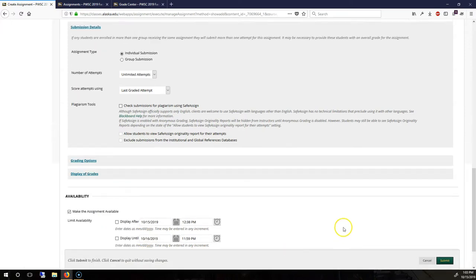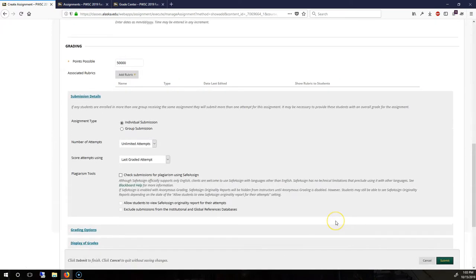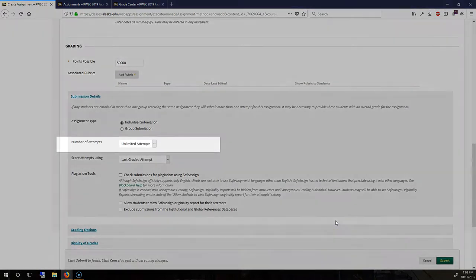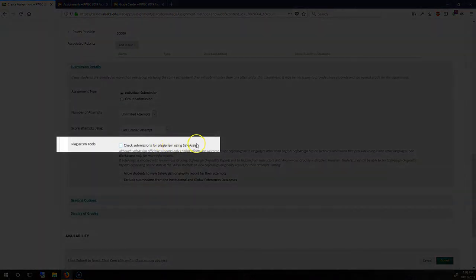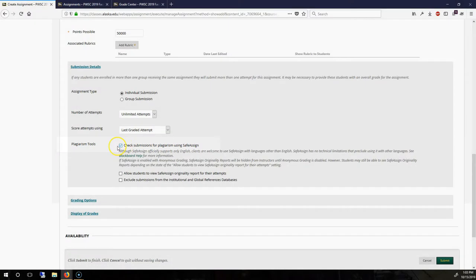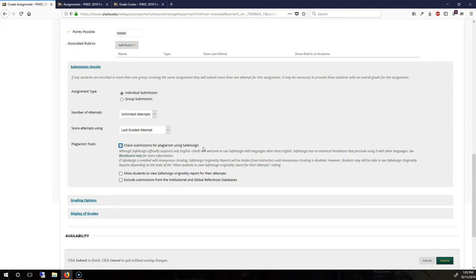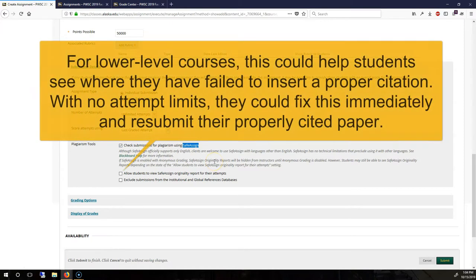SafeAssign is a plagiarism tool. But what that means is that if you have a paper with proper citations, SafeAssign doesn't know. SafeAssign is going to go in there and say, hey, this person has been plagiarizing all of these different sections. You're still going to have to review the assignment and see what's going on. Some teachers like to make the results available so that they can become more aware.